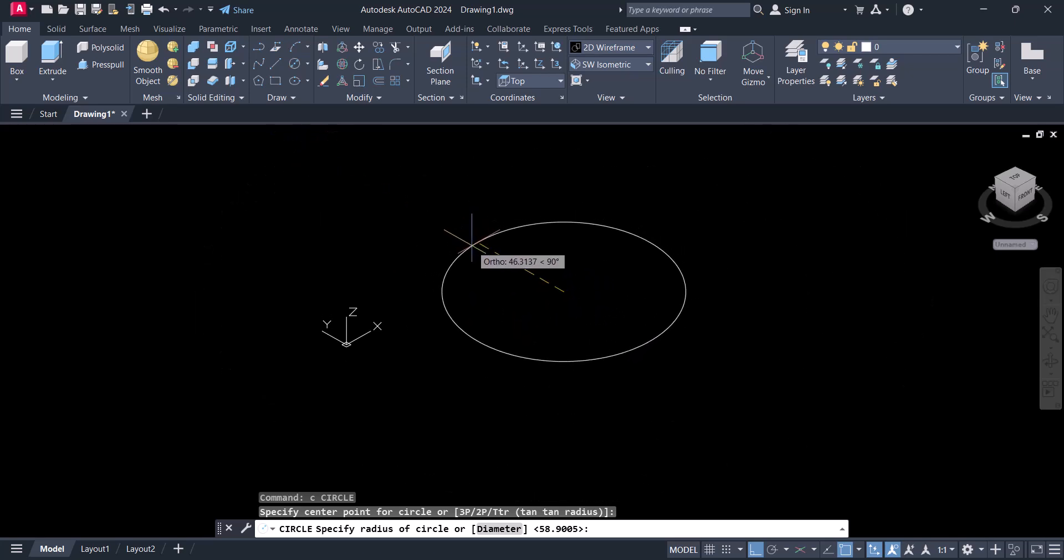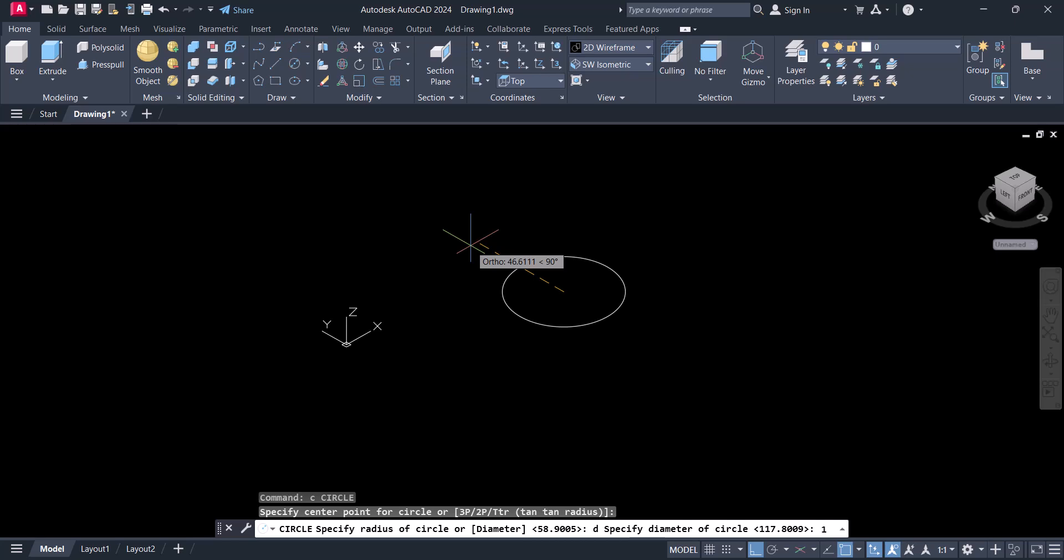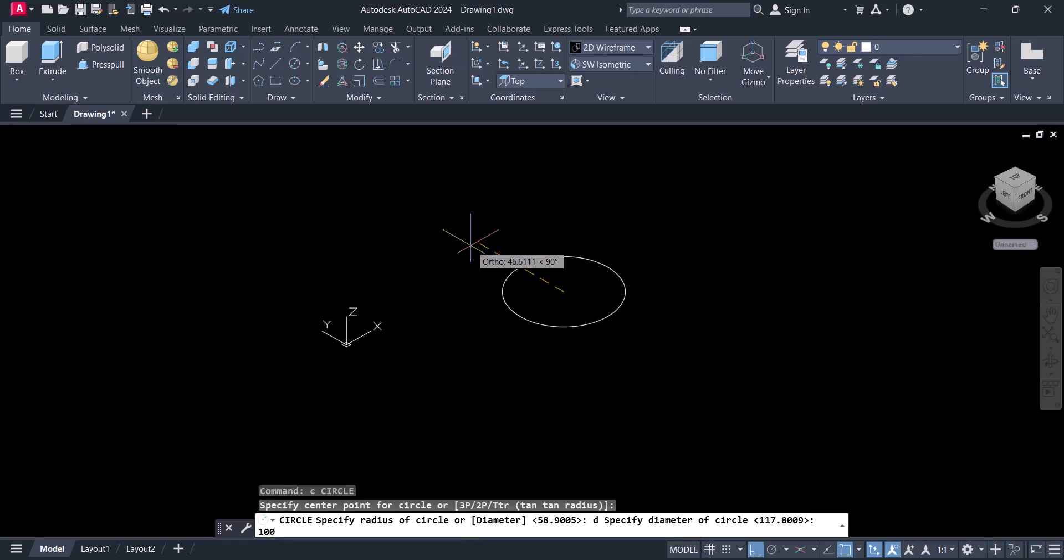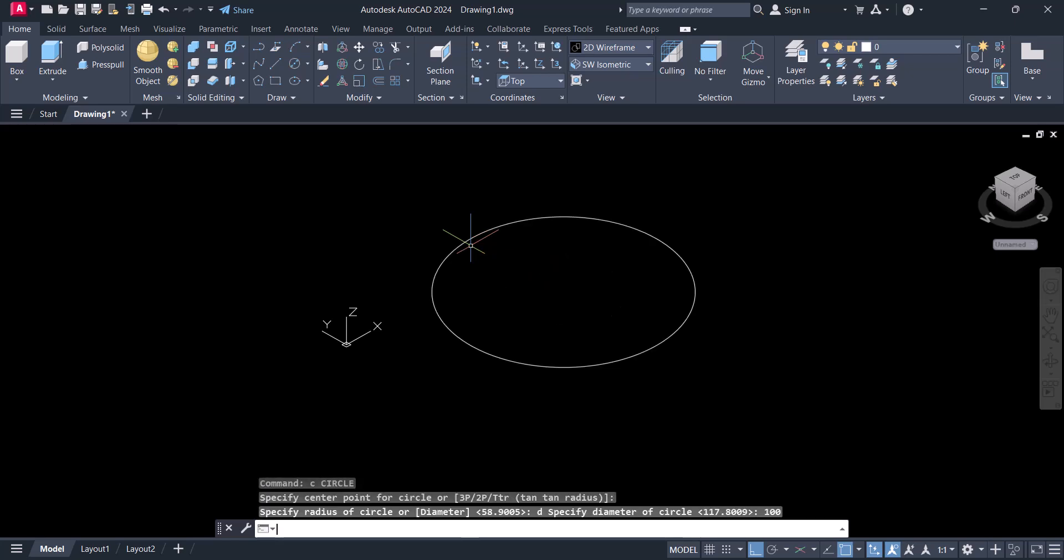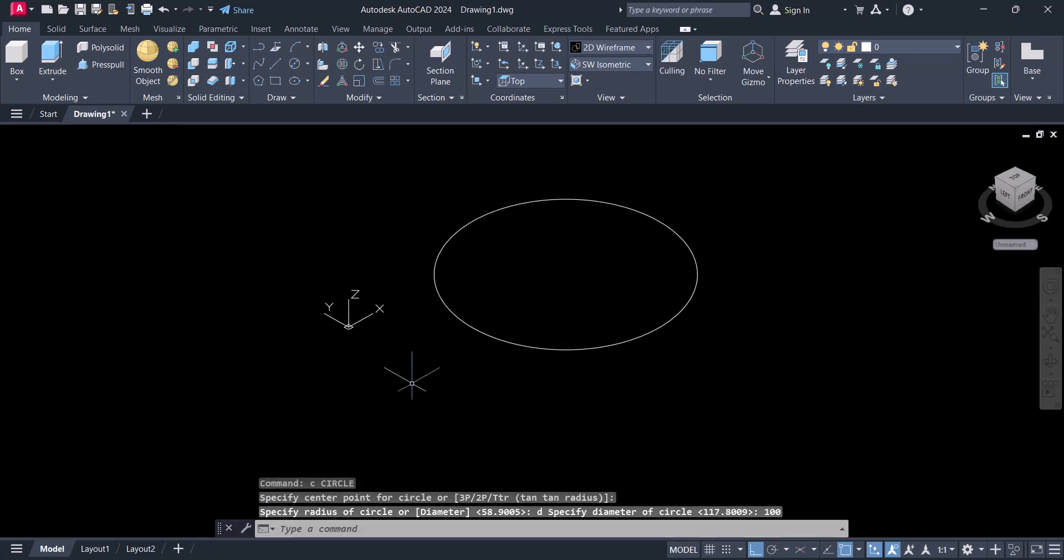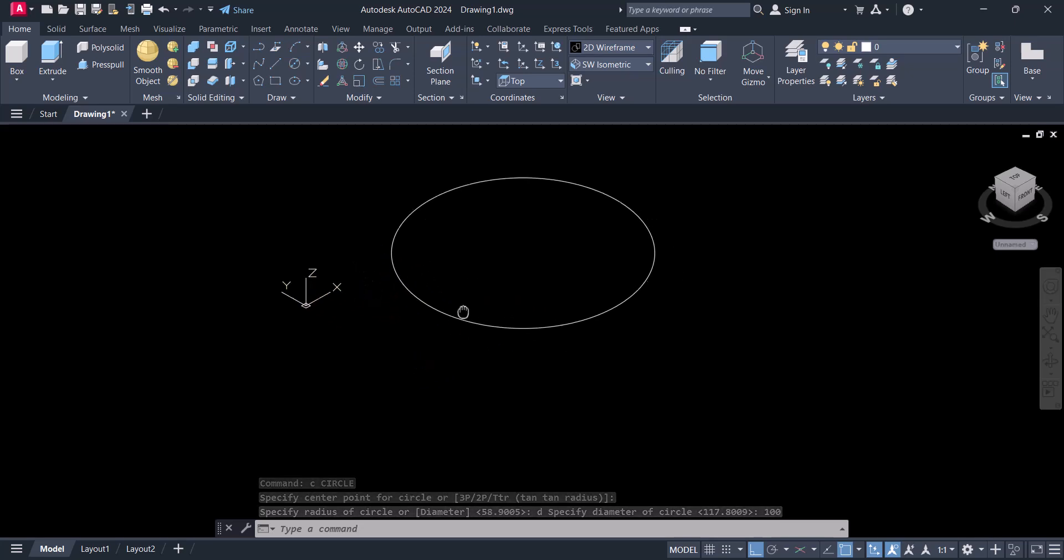Type the circle command, type diameter, and give 100 as the diameter. The circle is created. Now we want to make a circle on the vertical plane. How can we do this?